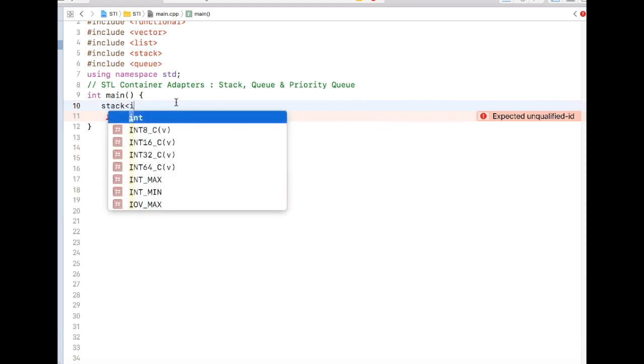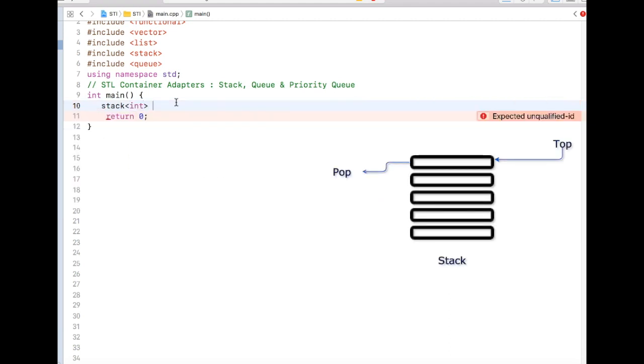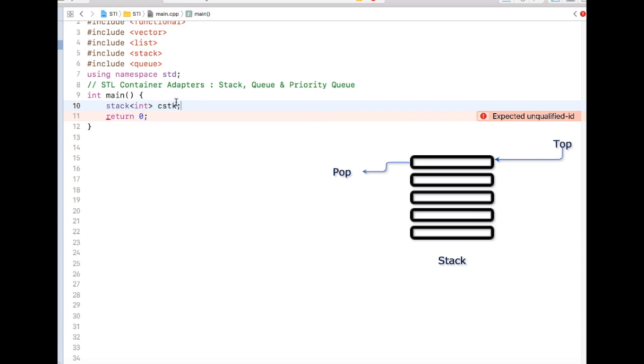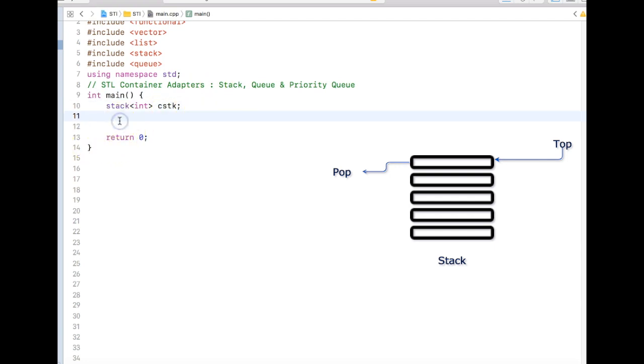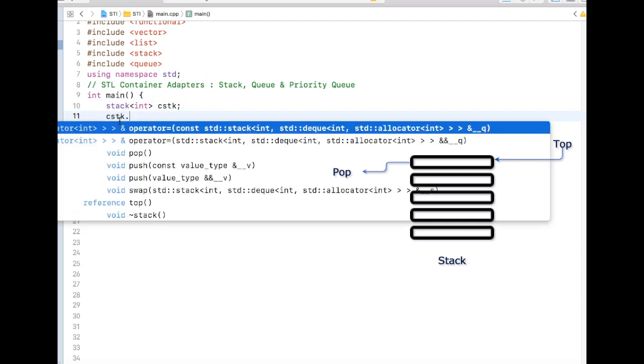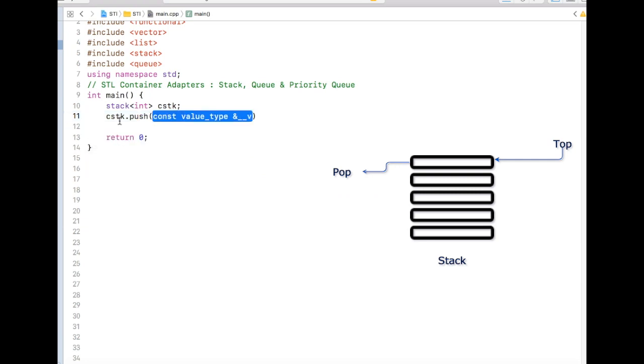I can create a stack like this. As with the stack data structure, we have a push function to push elements into the stack as well as the pop function. We can just call the push function - let's say I'm pushing 100.